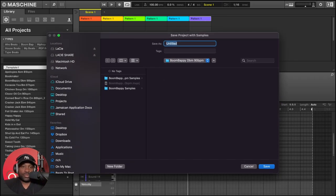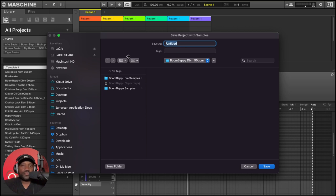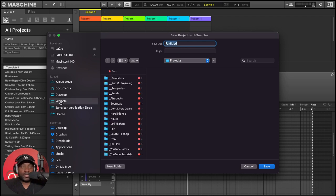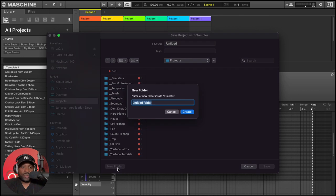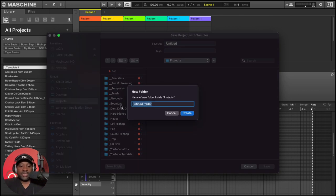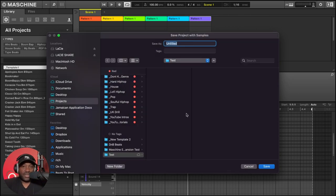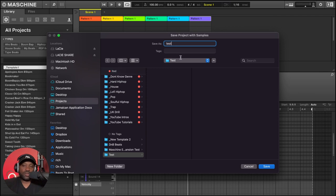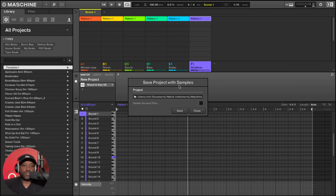You can put your project wherever you want and hit save. So let's just go into projects and then we just create a new folder, call it test and then create and then we can call the file wherever we want. So we're just going to call it test or the project file rather and then hit save.